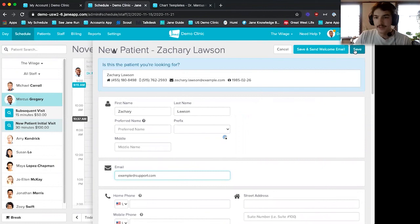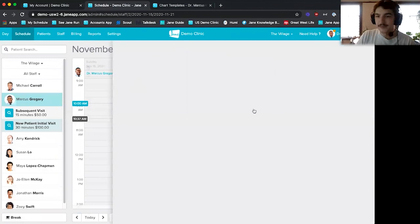One other thing you'll notice is that Jane is constantly checking for duplicates. If your patients already have their names in there, Jane will try her best to avoid duplicates, so we can just confirm this is the patient we're looking for.